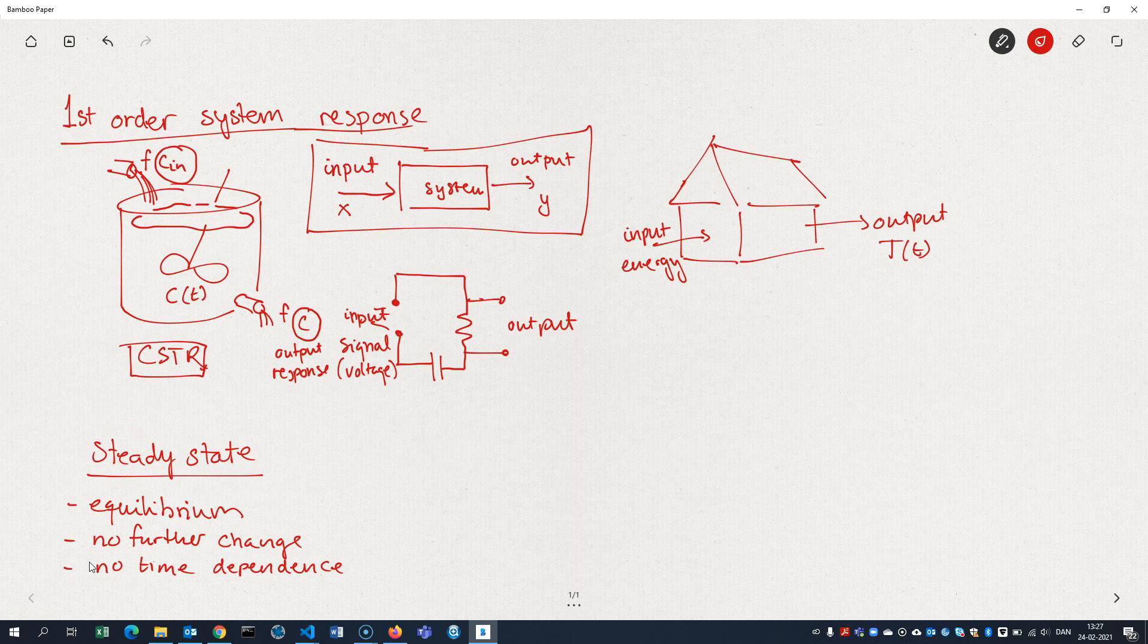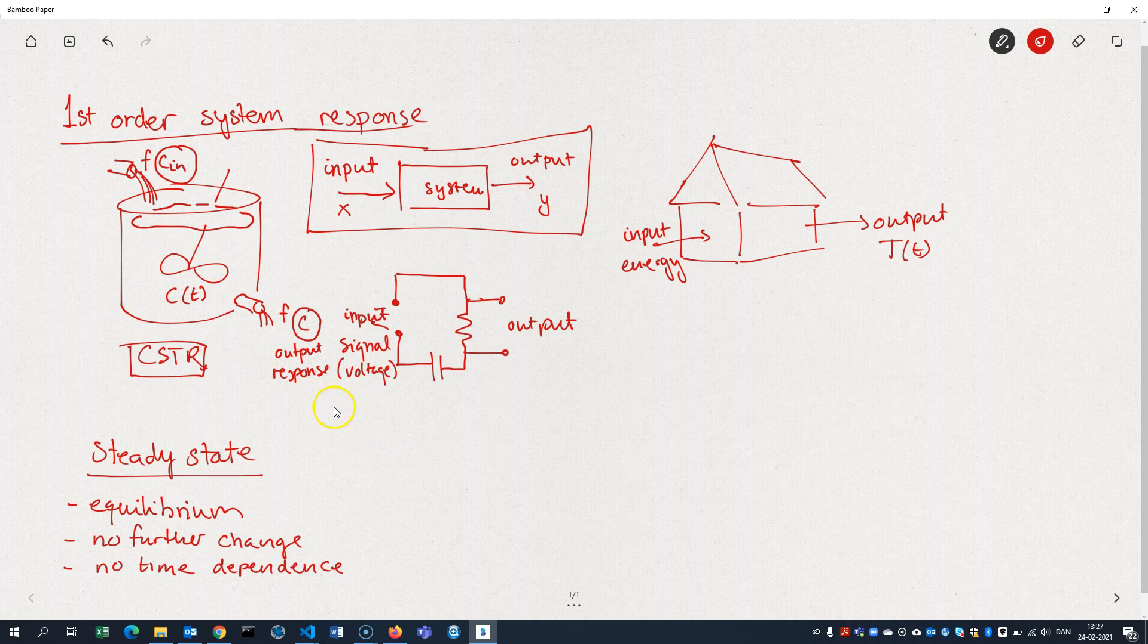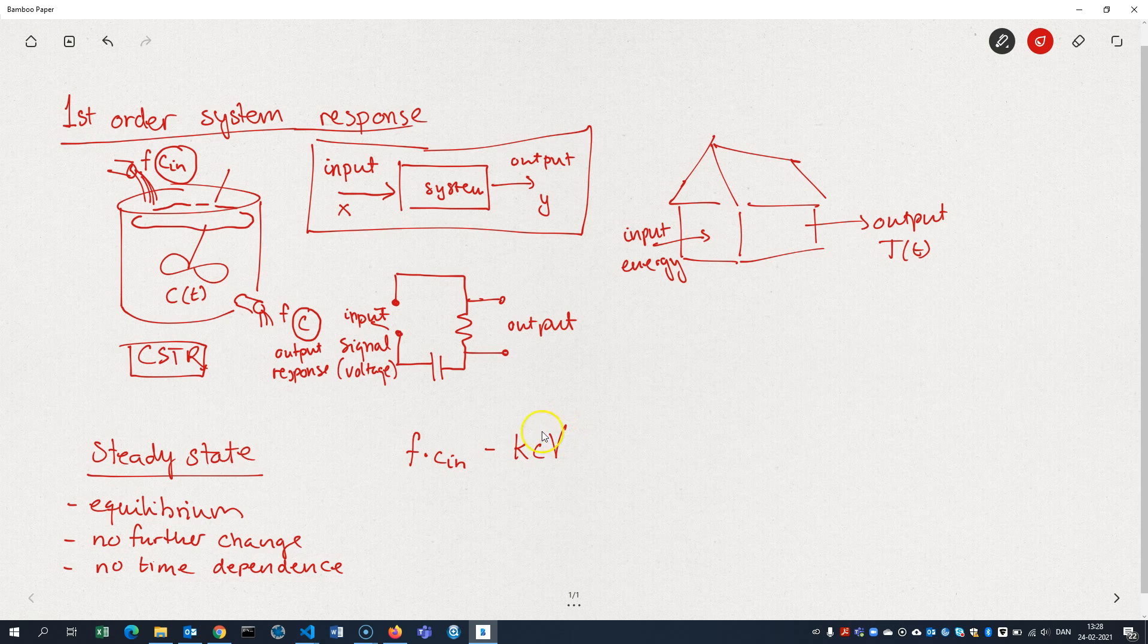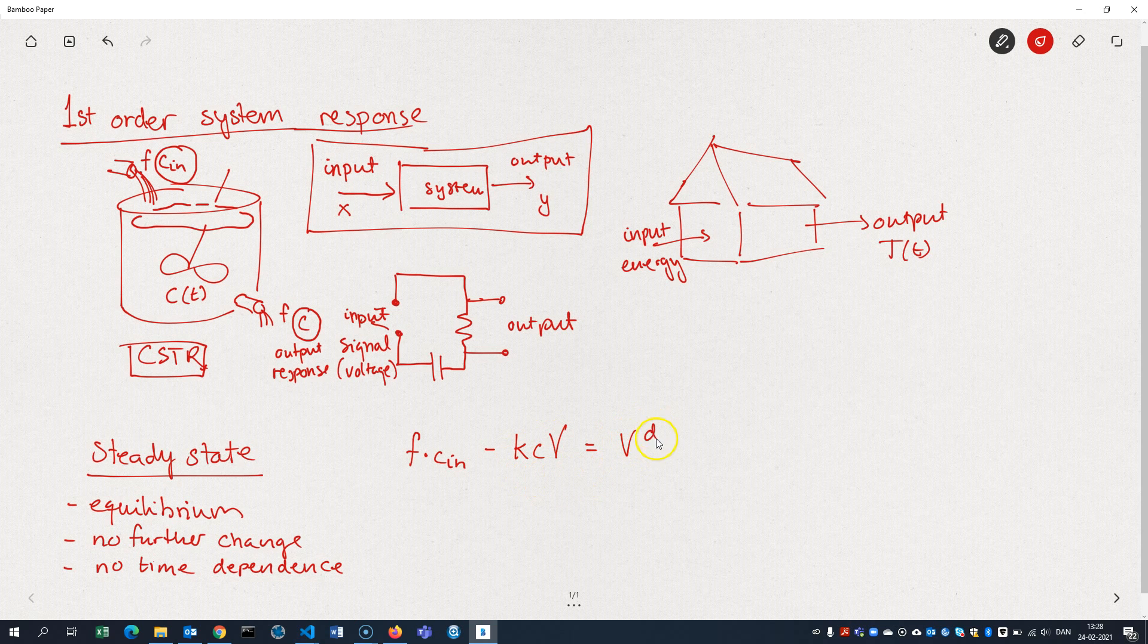Let's go by example and look at the CSTR here. If we write the mass balance for the CSTR, we would get something like the incoming moles per second. That's the flow times the in concentration minus the amount of moles that react in the reactor. They are consumed, you might say.